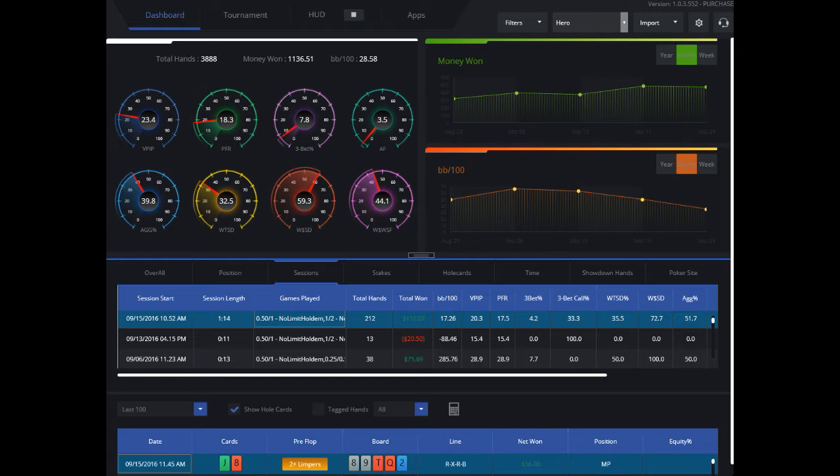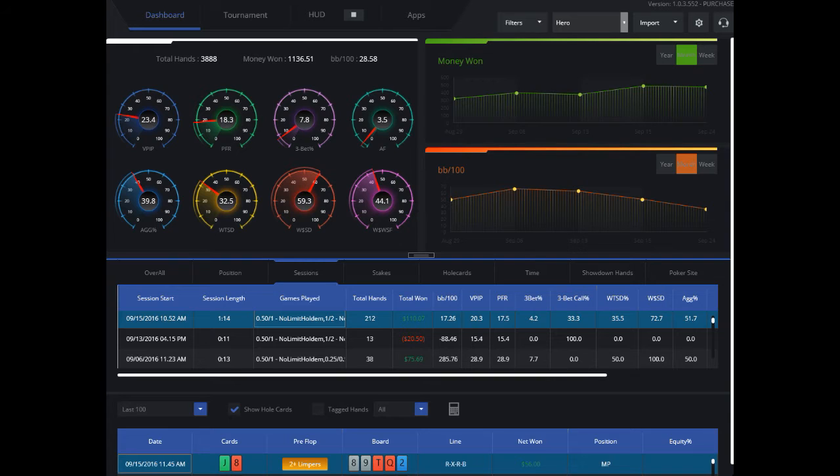I'm a big post-session analysis person, so I really like replaying hands and looking at spots where maybe I should have bet and what kind of equity I was in certain situations.